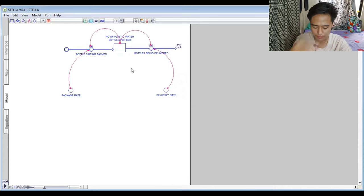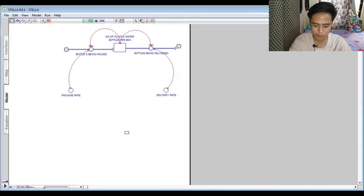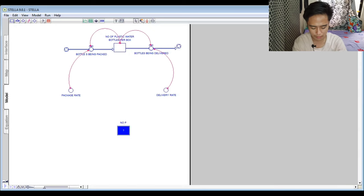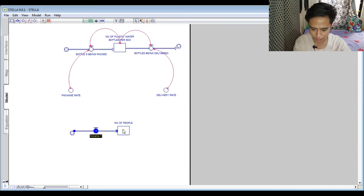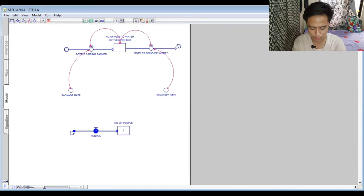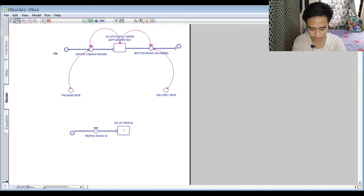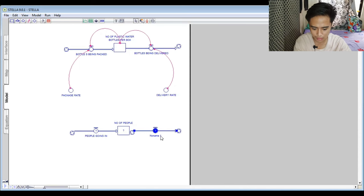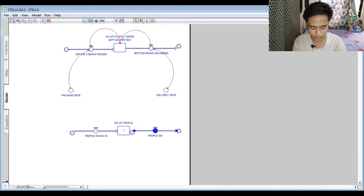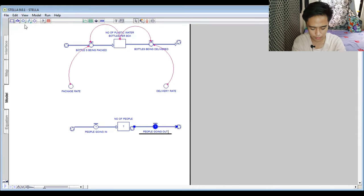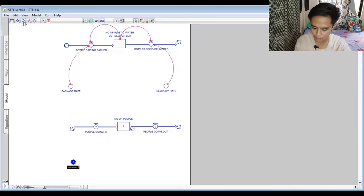Now we proceed to the second stock and flow diagram, which is for people. We put a stock and name it 'Number of People.' The inflow is named 'People Going In' and the outflow is named 'People Going Out.'